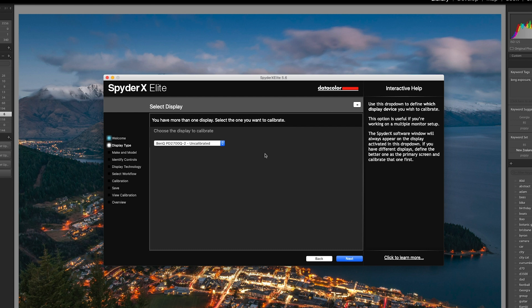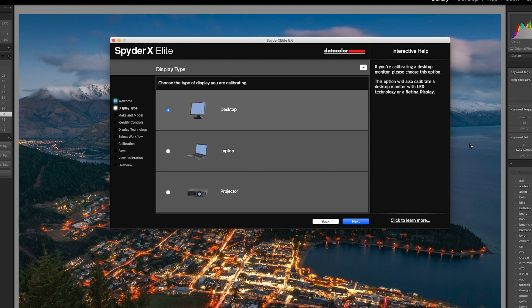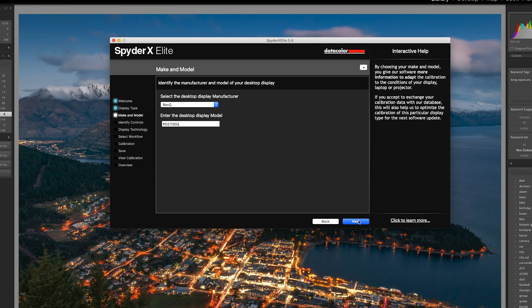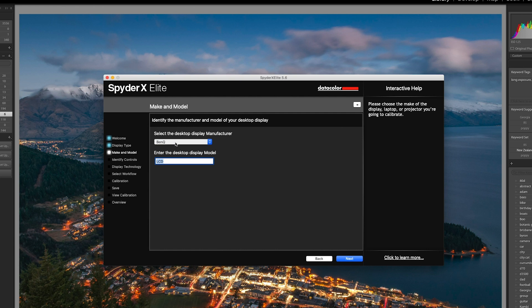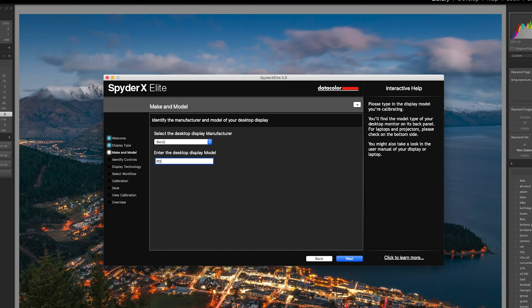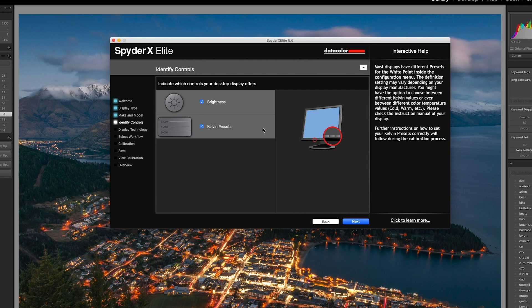I now need to select what display type I'm using. I can choose between desktop, laptop, and projector. Very impressive that you can also calibrate projectors. Now technically I'm using a laptop but this is a desktop monitor. Now here's where I get to enter details relating to the monitor I'm using. The software already recognizes that it is a BenQ monitor, and to get the display model number I just look on the back of the display, enter the model number and click next. Now this particular monitor does offer brightness control so I've ticked that box. As far as I know it doesn't offer Kelvin presets so I'm going to leave that one blank. Click next to move on to the next step.